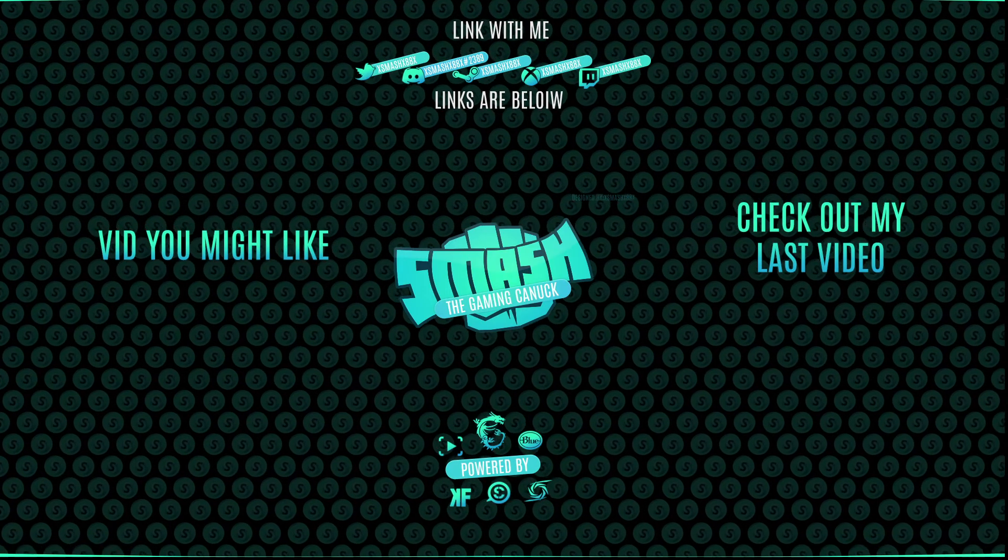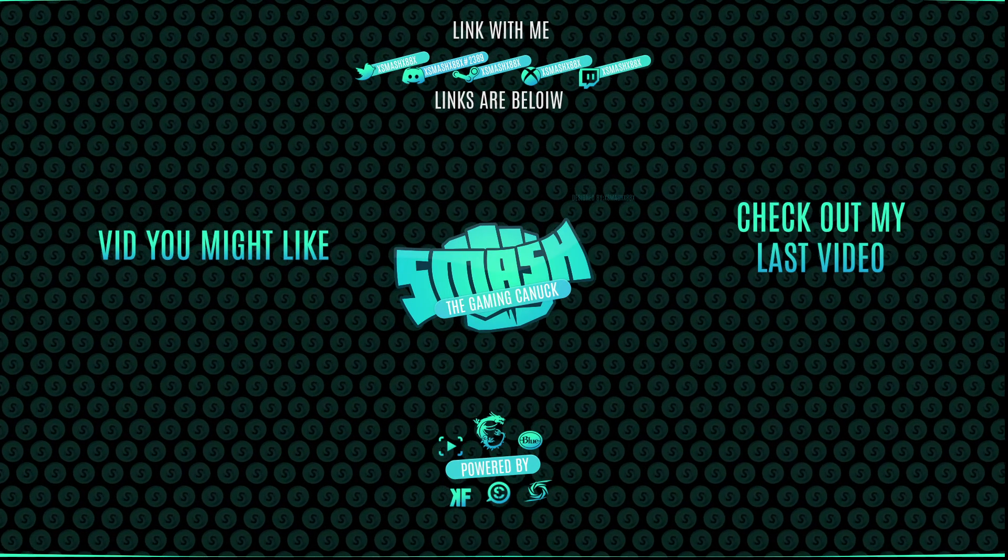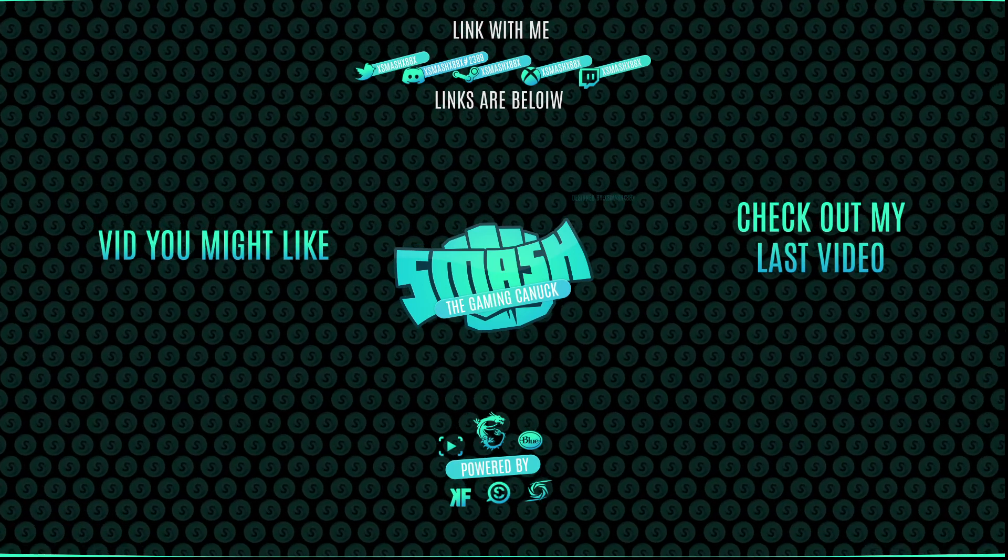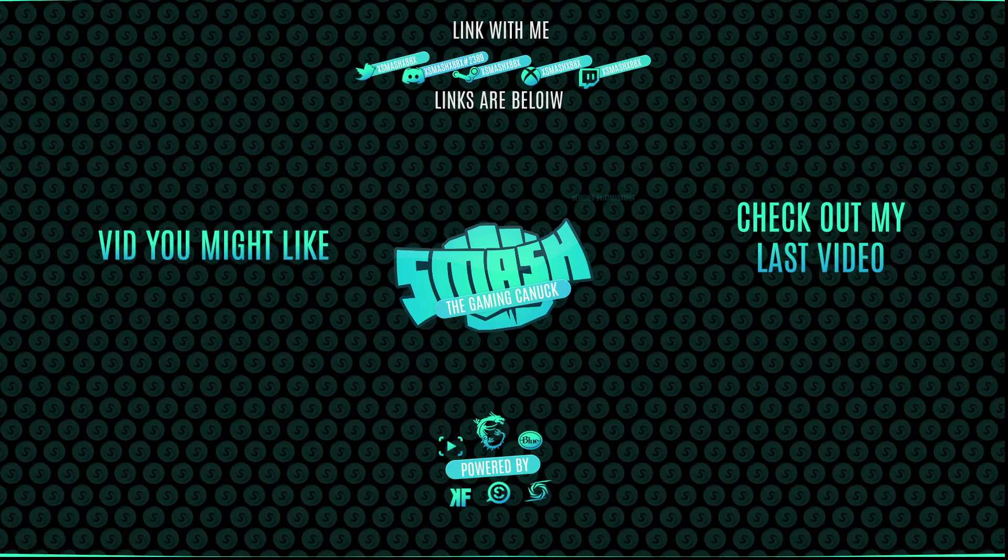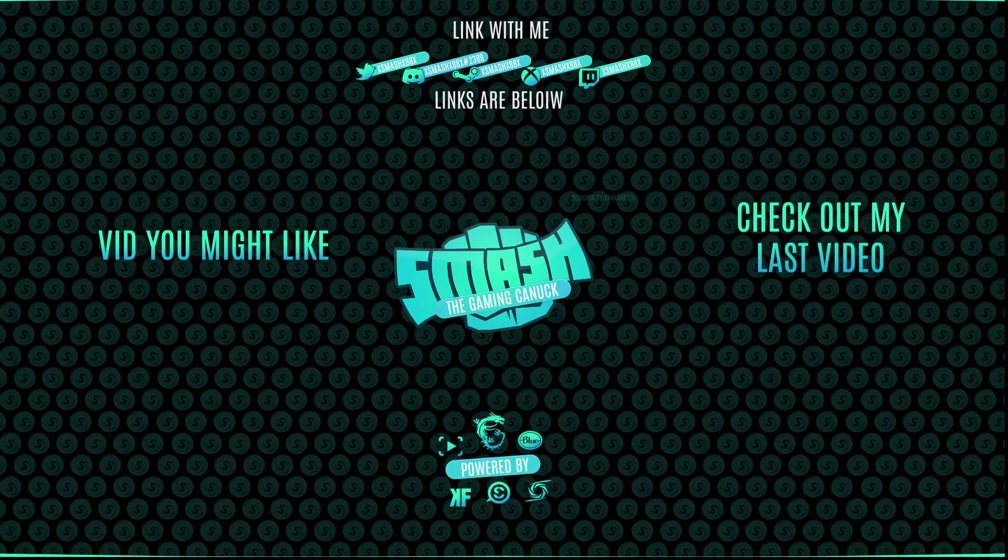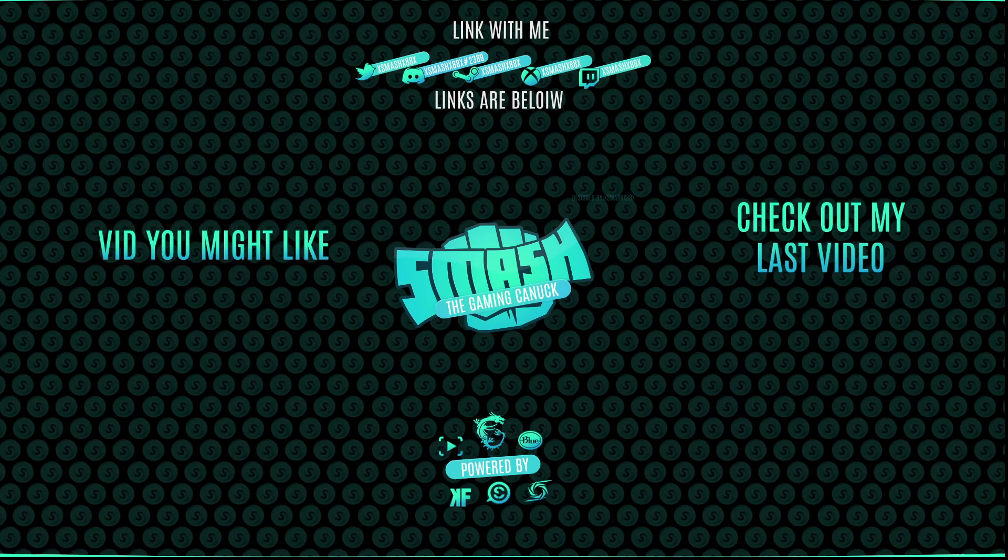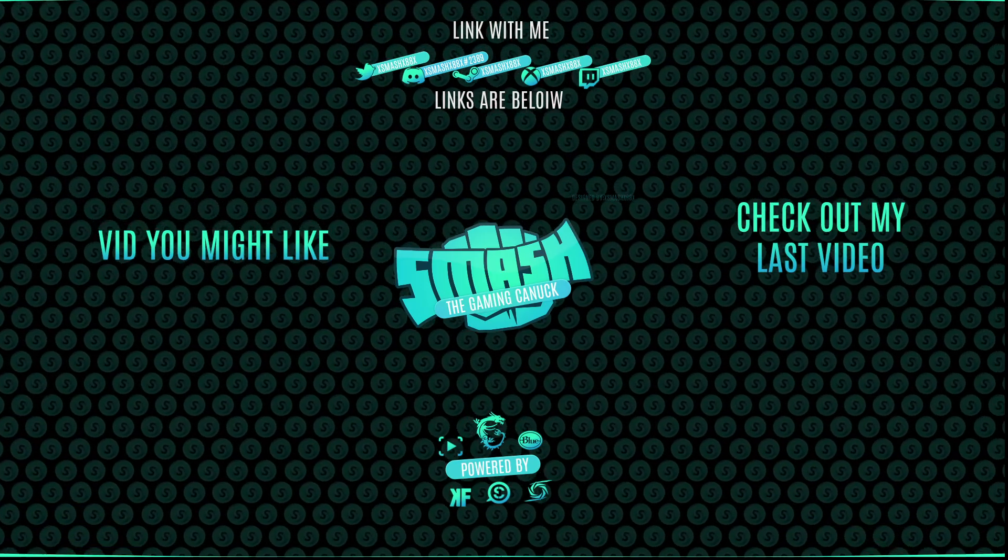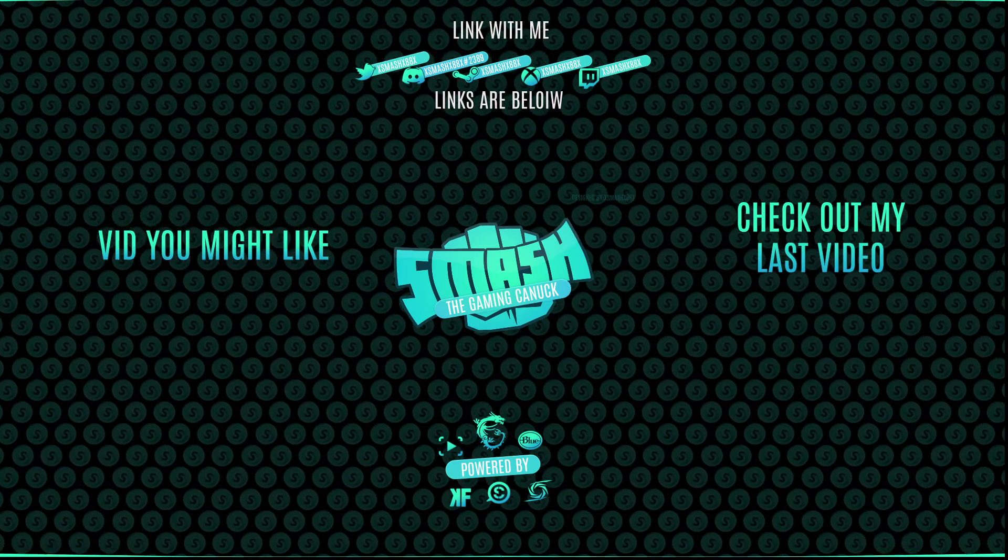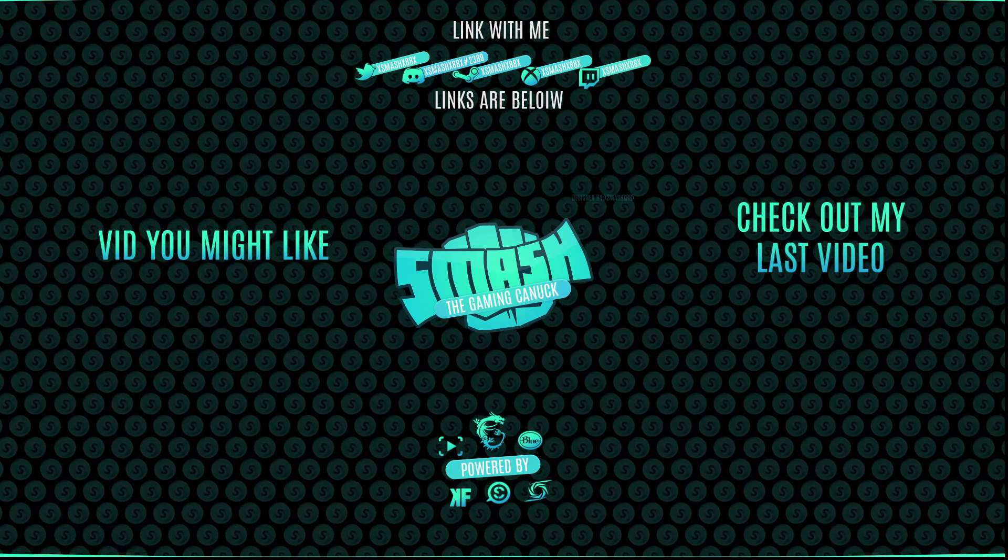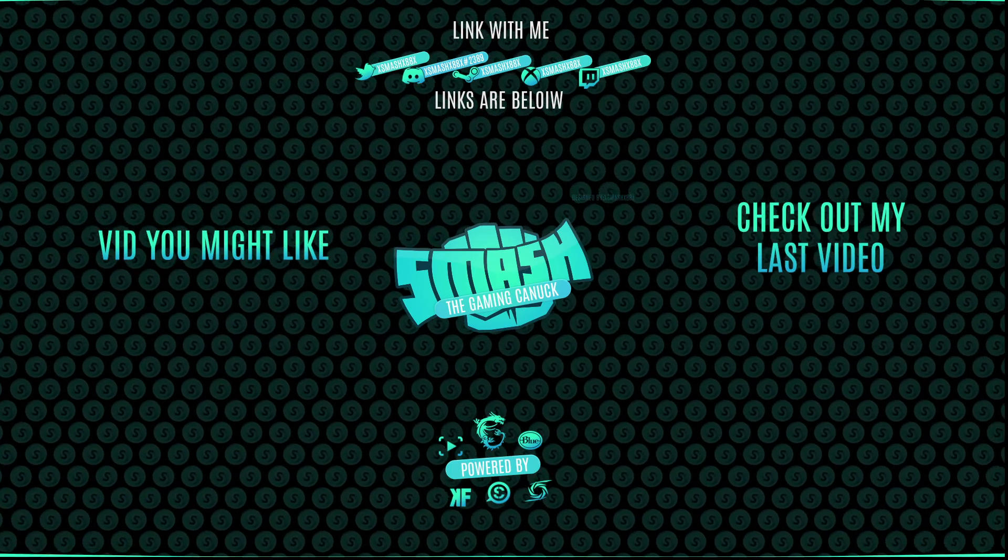Made it to the end of the video, thank you for watching. Don't forget to like, comment, subscribe. Don't forget, on the left is a video you might like, and on the right you can check out my last video. Again, thank you for checking out the video, it means a lot. See you on my next one, peace.